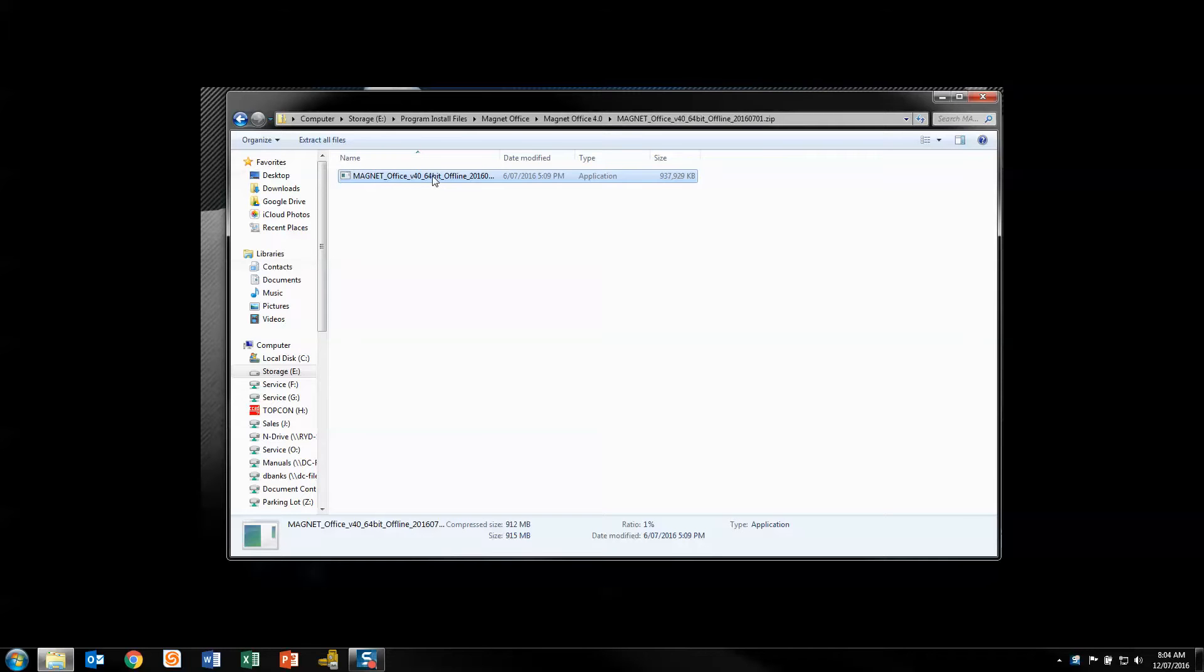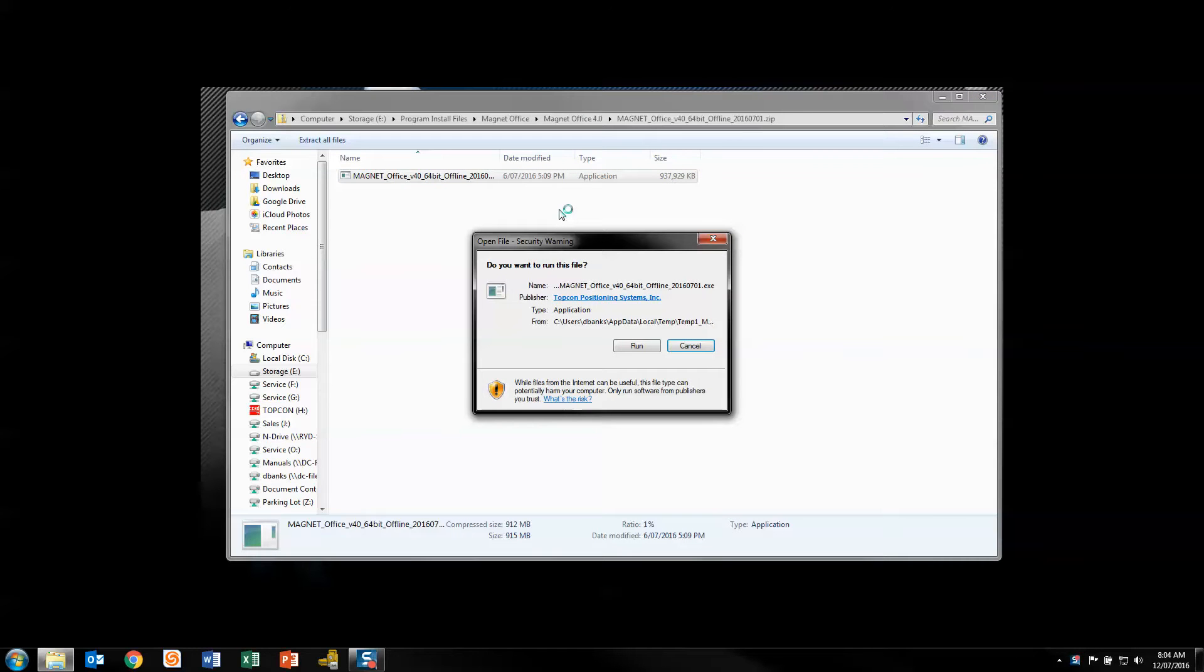As you can see, I've got the install file already on my PC. I'm just going to double click on that and run it. Once this comes up, you just click run.